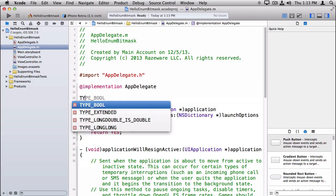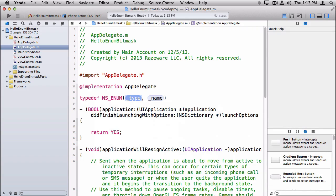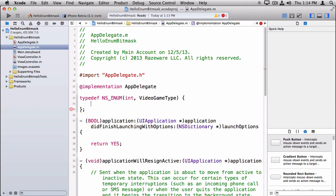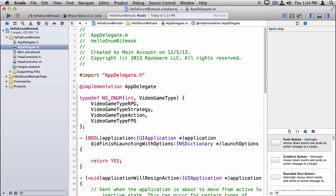The syntax for NS_ENUM is we use typedef NS_ENUM, and then you give a type and a name. For the type in this case we're just going to use int, and for the name we'll call it VideoGameType. Inside here you can list out all your values. The way this works behind the scenes is the compiler is going to set the first value listed here to zero by default, and the next one to one up from that — so one, two, three, and so on. But you can override this if you want by using the equal sign and setting them to a particular value. We don't need to do that here, so I'll just leave it to the default behavior.